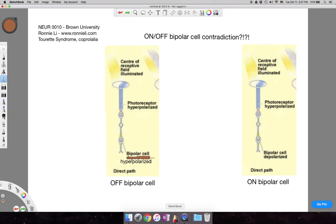Hi guys, my name is Ronnie. I used to be a Neuro One TA for two years. I graduated but I'm back with another explanatory video — this time on the on/off bipolar cell contradiction. It's not really a contradiction, but it seems like one, so I'm going to explain that today. This is for Neuro One at Brown University, but you might find some of this information helpful for other courses as well.